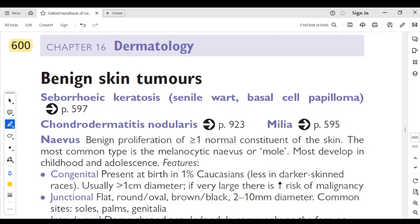Good morning doctors. Today we are on the 34th day of reading the Oxford Handbook of General Practice. I am Dr. Silsha, your study buddy, and we are preparing together for the MRCGP AKT exam. We are currently reading chapter Dermatology, topic: benign skin tumors, page number 600.